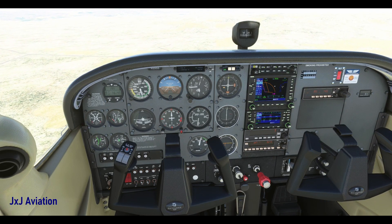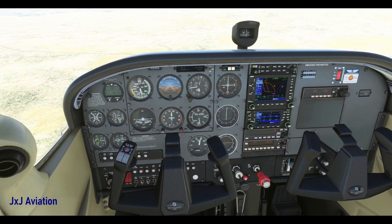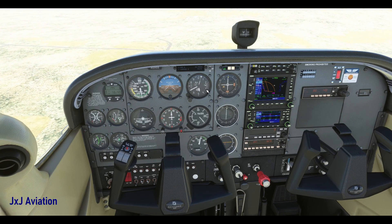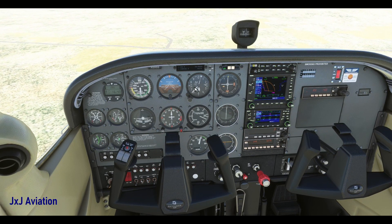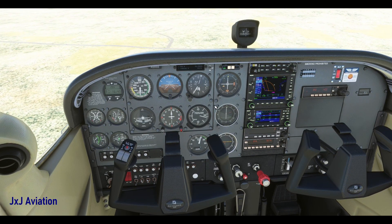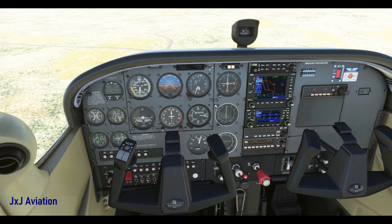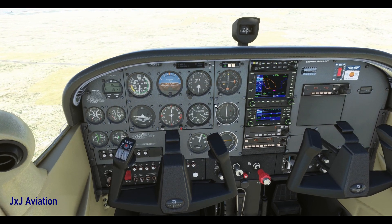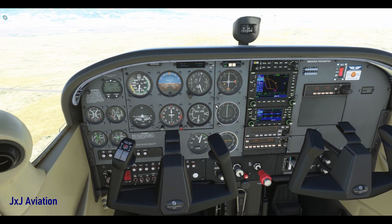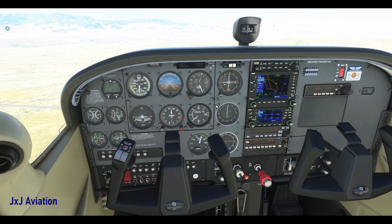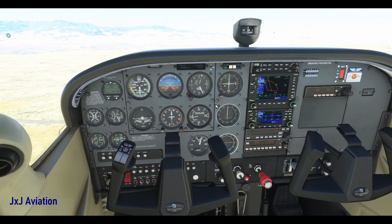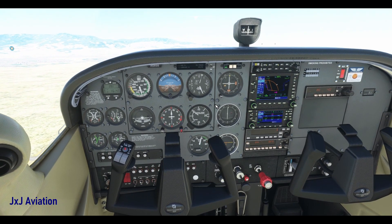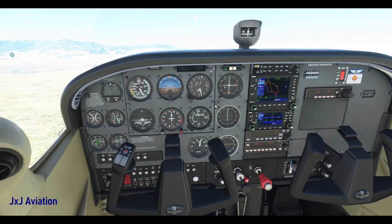As the speed reduces, the aircraft's altitude also starts to decrease. Now let's increase the pitch angle of the aircraft. With this, the speed reduces further because of an increase in drag.